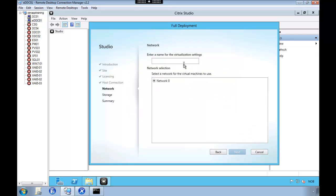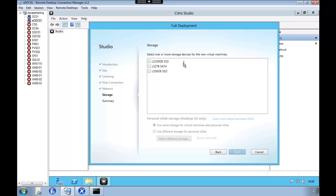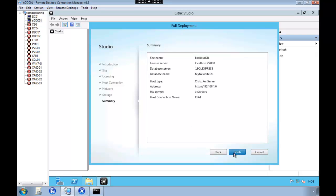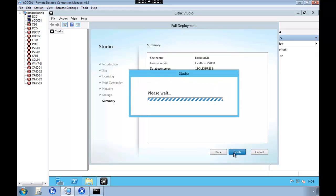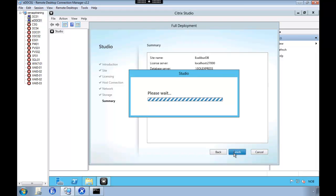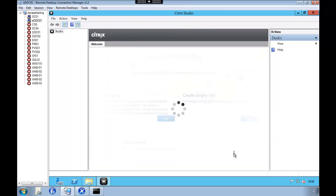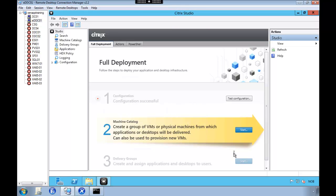So we're going to give this a name. And we're also going to select which storage. So now that we have a basic configuration, we need to configure our golden image.